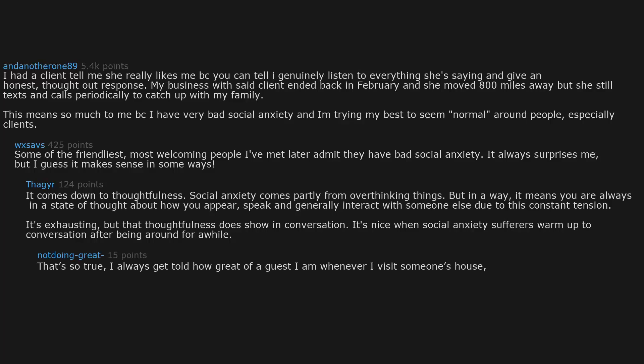I always get told how great of a guest I am whenever I visit someone's house, and I wish I could tell them that I actually feel like I'm dying all the time.